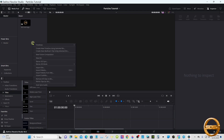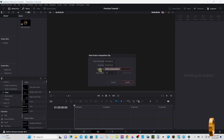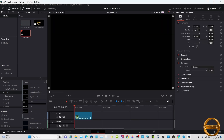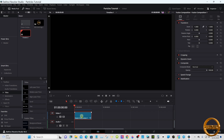Start on the edit page, go to the media pool, right-click, and select New Fusion Composition. You can name it if you like. Bring it down to your timeline and shorten it to four seconds.